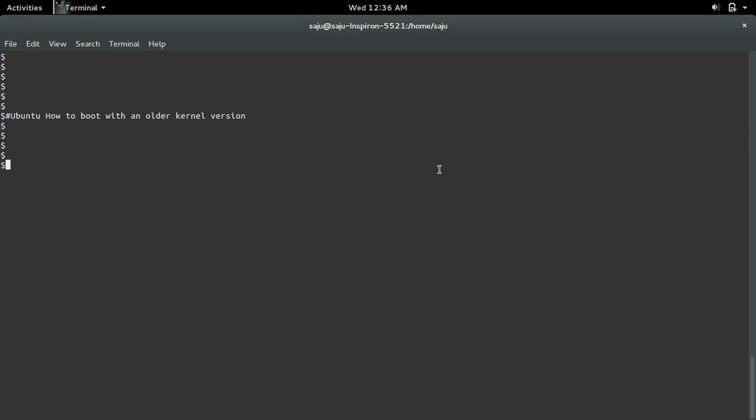This video shows how to boot with an older kernel version. If you have installed different versions of kernel in your system and want to set one particular version, how do you do that?